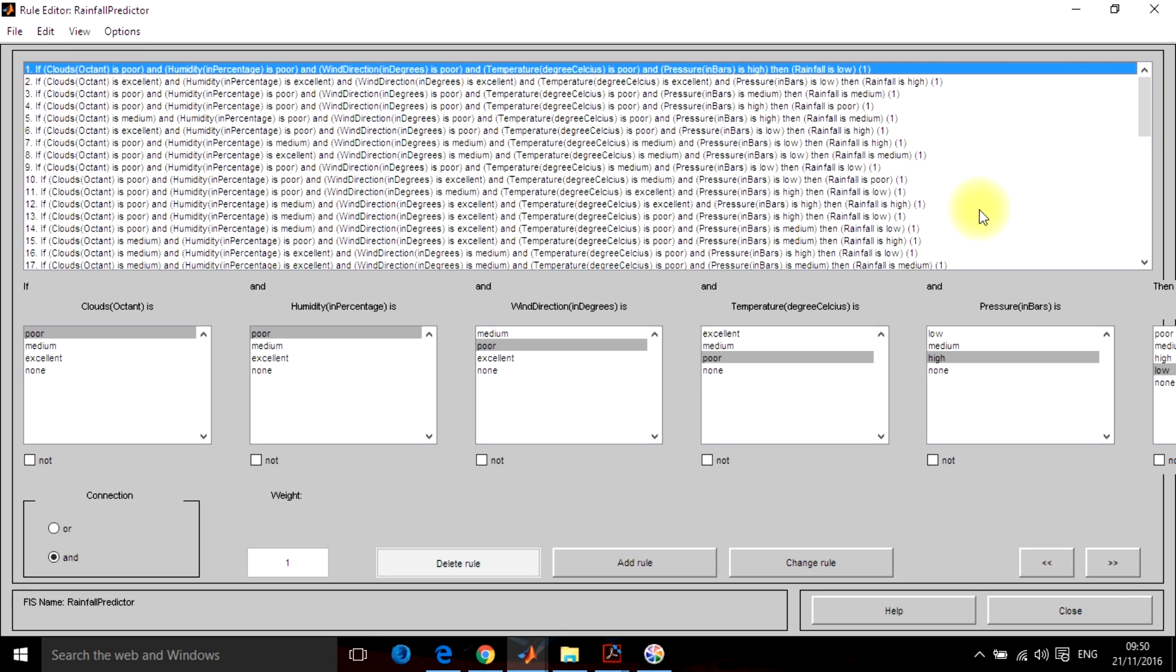Now you just don't have to do anything else. You just have to click on the close menu and everything is done. So here in the FIS rule base, the total number of rules will be equal to 2 raised to power n. Now the n is equal to the total number of inputs which you have.